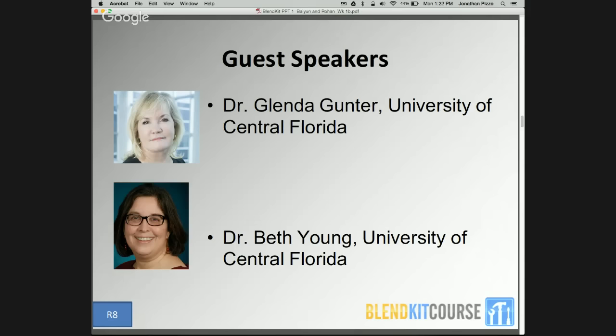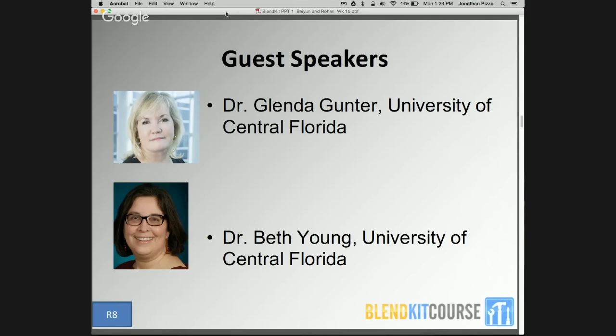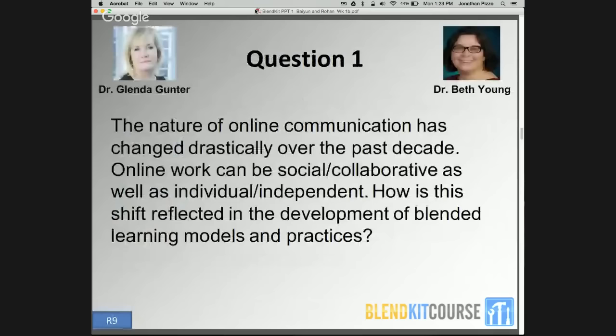Dr. Glenda Gunter is a nationally and internationally recognized authority on technology integration and is an associate professor and program coordinator of educational technology and e-learning at the University of Central Florida. Dr. Beth Young is an associate professor of English at UCF and has been teaching online since 2000. I will ask Dr. Gunter first, and Dr. Beth Young will respond after.